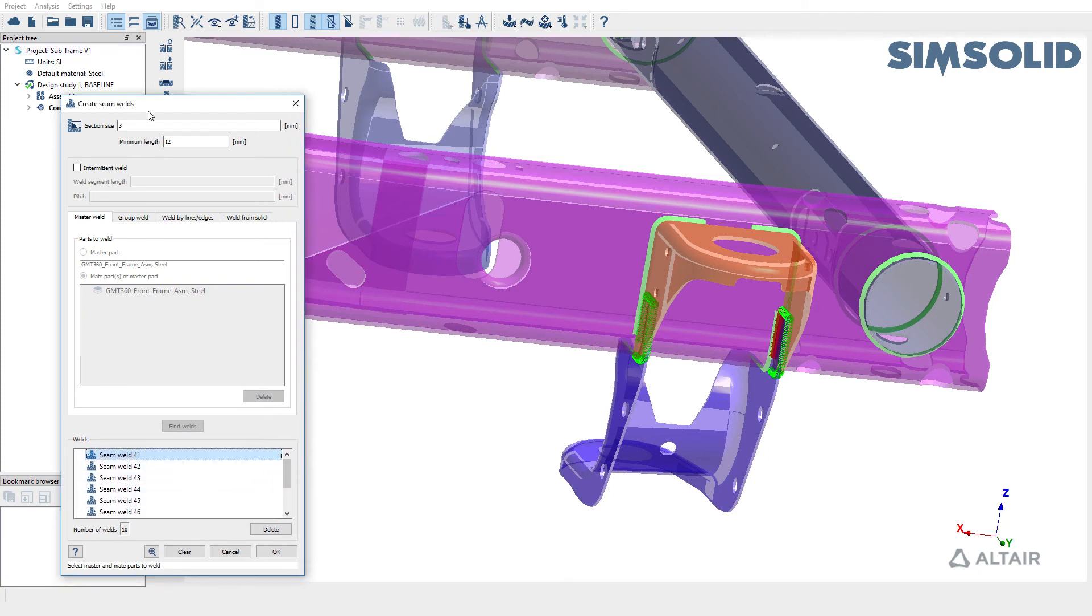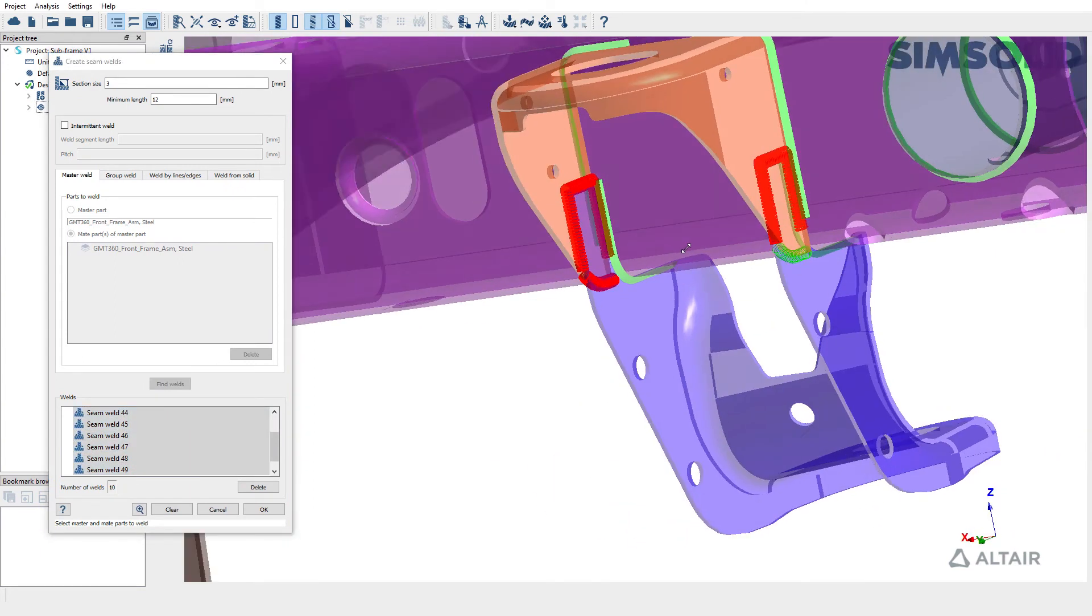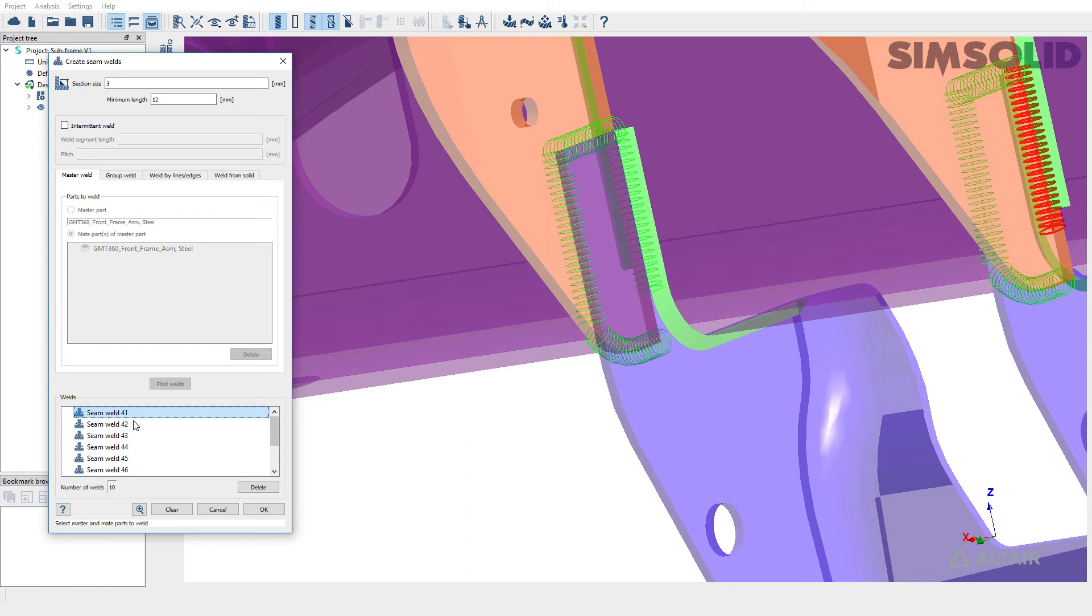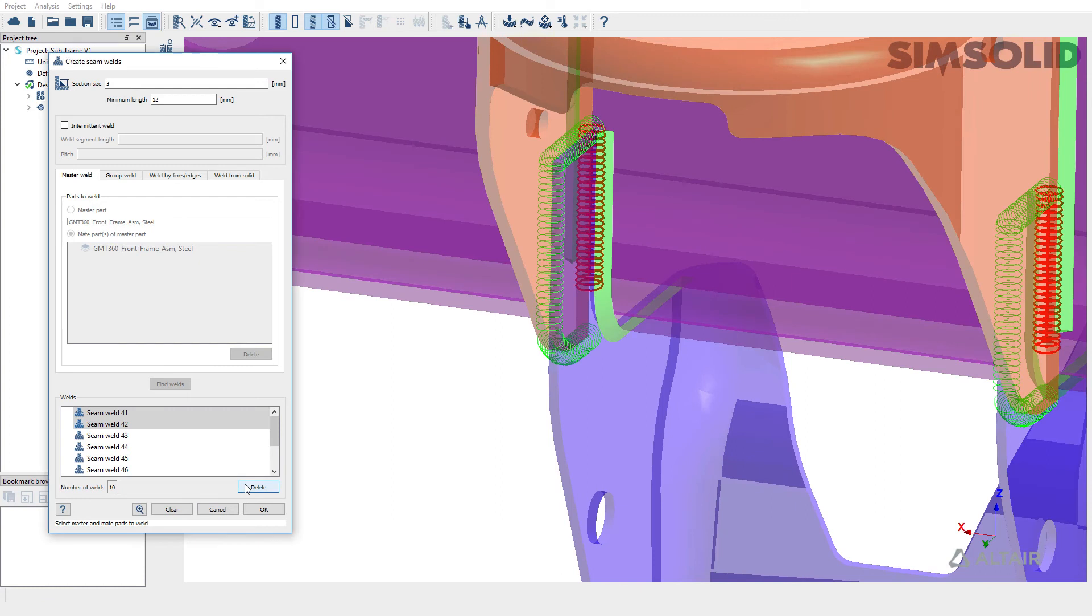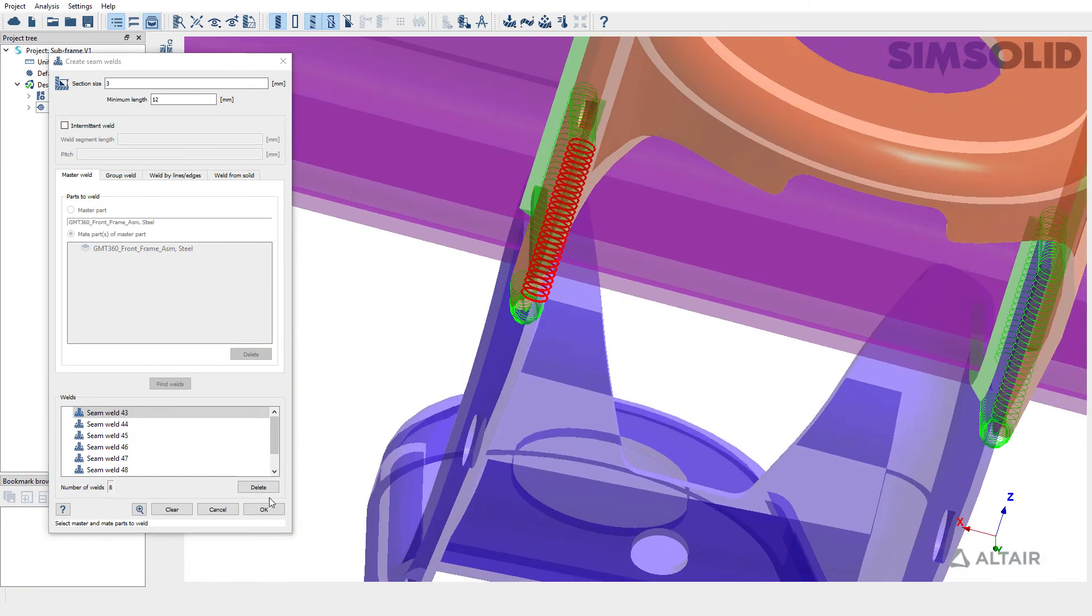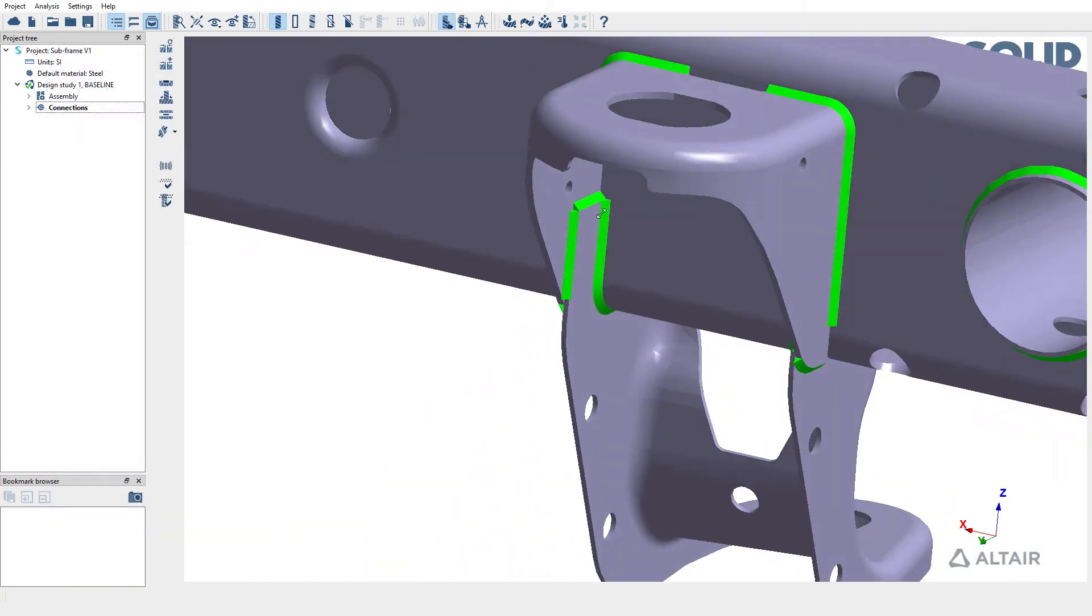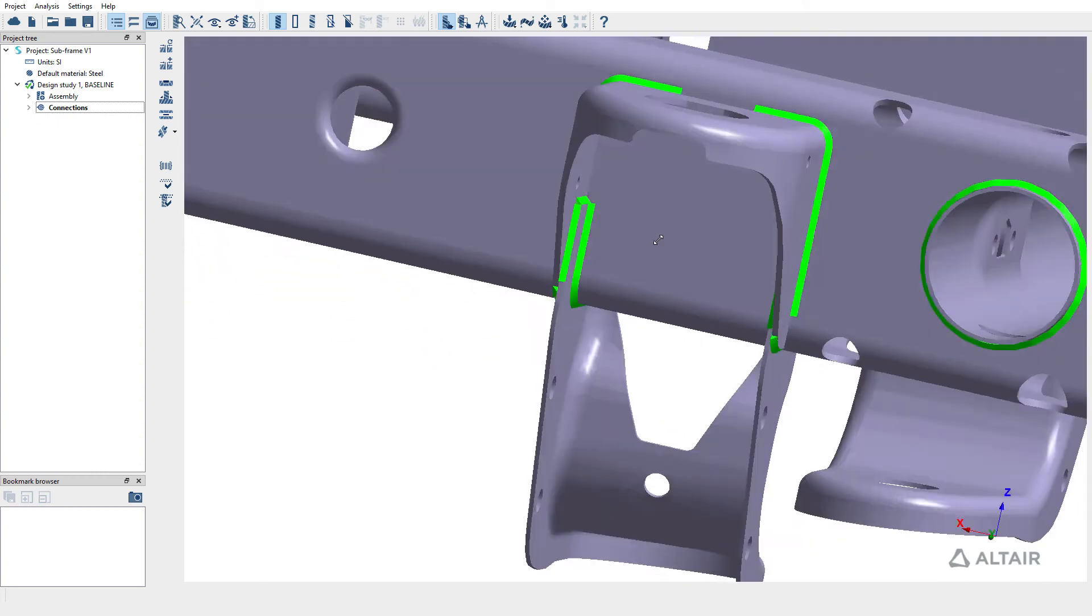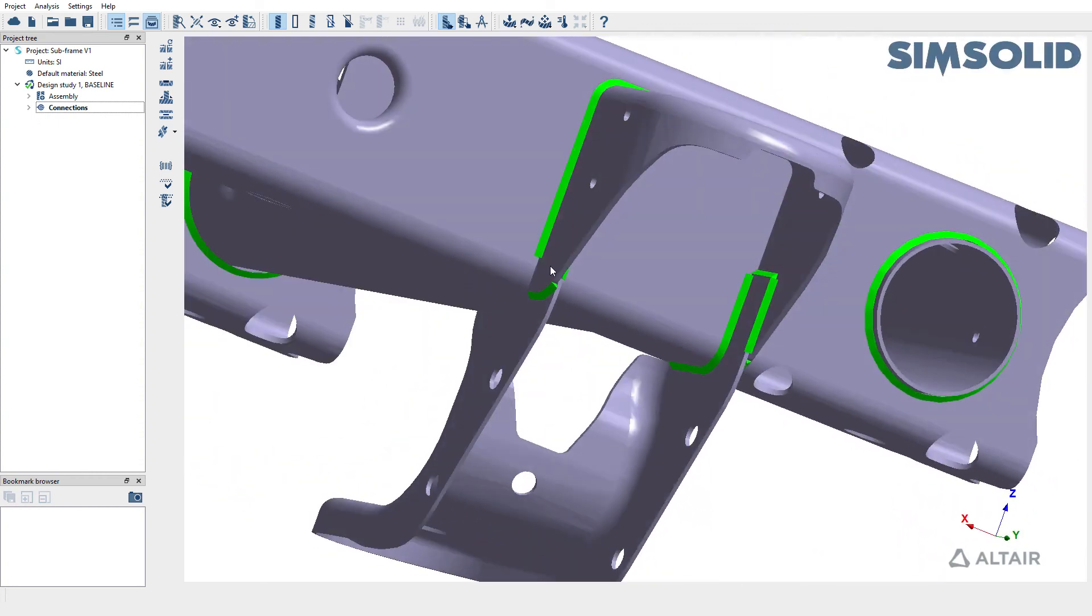We can choose to delete any welds if required. So SimSolid managed to create welds on the other side of the bracket and also the bottom side. So I'm going to go ahead and pick these two welds and delete them. Then we can go ahead and accept the other welds. So again, we have used a different approach, which is a master and mate part approach and created welds between these two brackets with a section size of three millimeters.